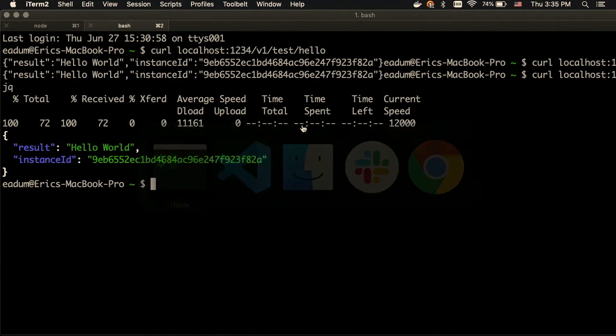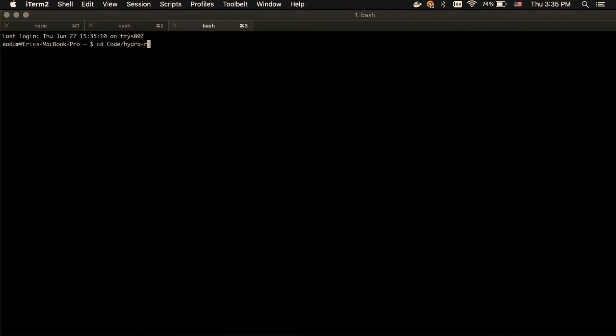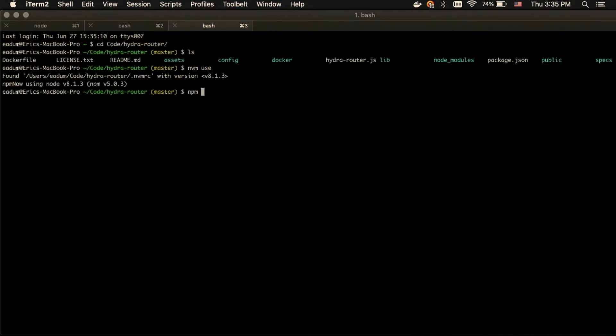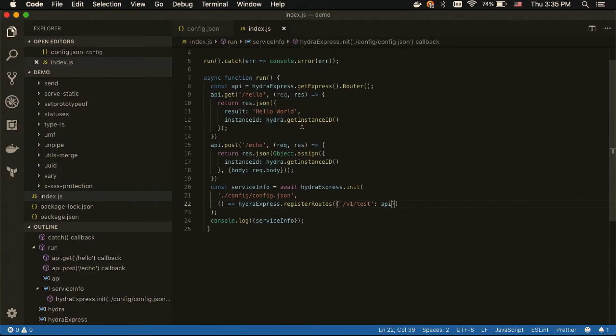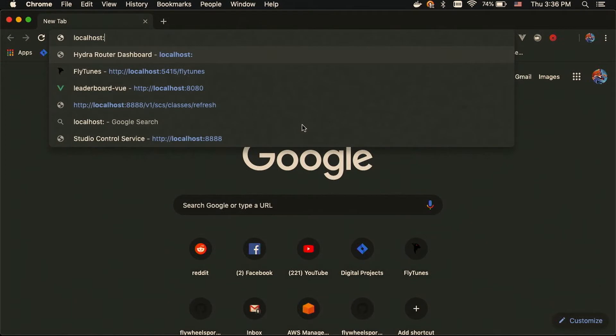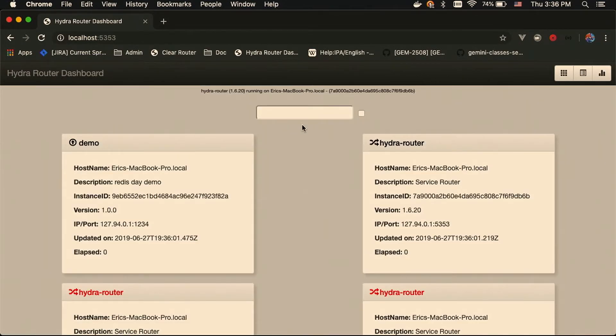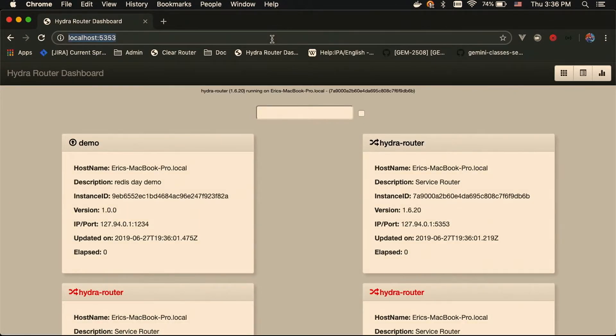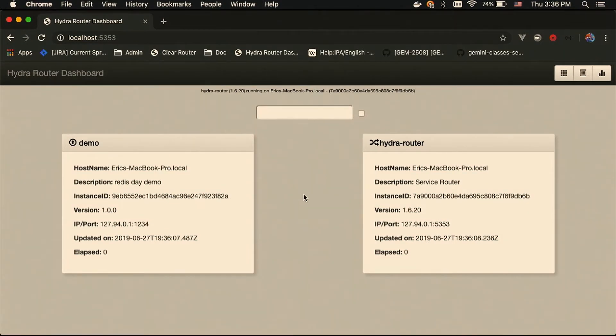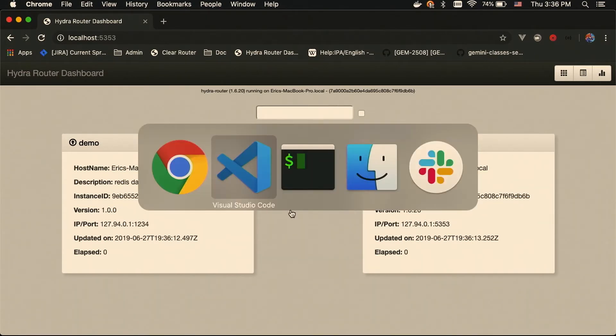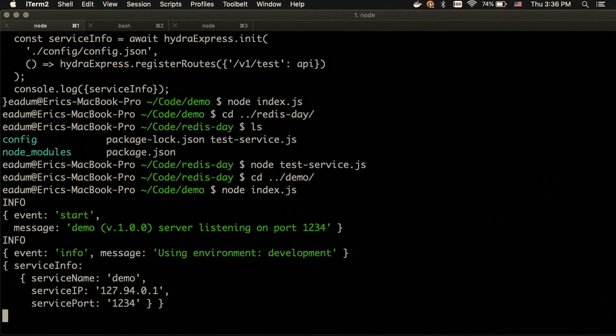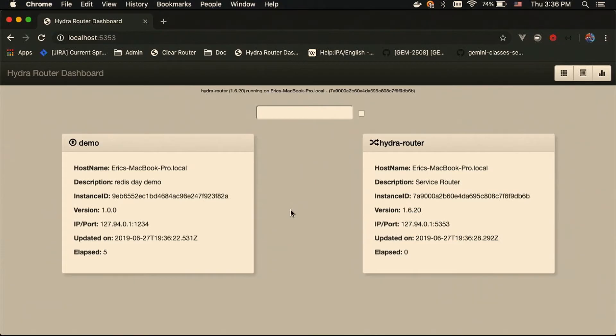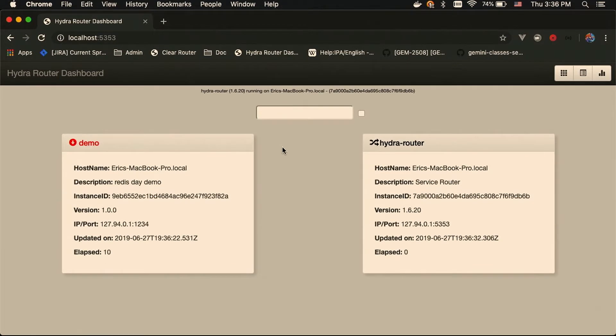But what I will now show you is what Hydra router looks like. So, I'm just going to clear out the old information here. So, you can see we've got Hydra router and the demo service that I just wrote. They're both Hydra services. If I kill the demo service, it should stop updating its presence and turn red here. It takes a few seconds to refresh. There we go.